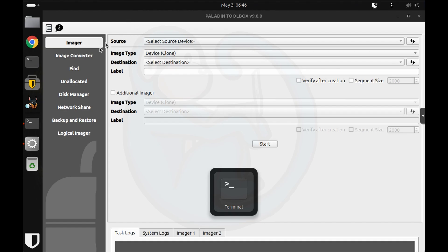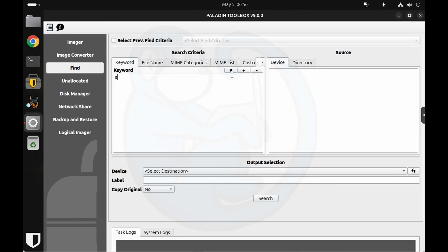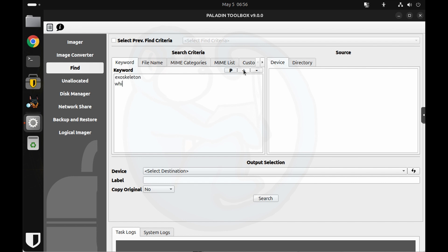My main use for Paladin has been to boot a target machine that you want to acquire if you don't want to remove the hard drive from the machine. I also use the triaging feature to create word lists and then search through the target drive.